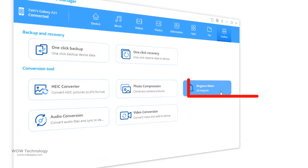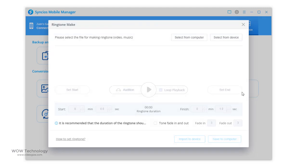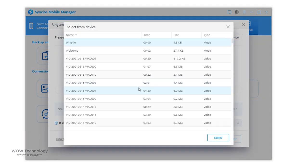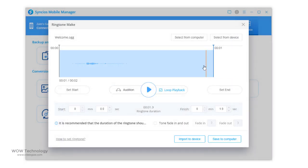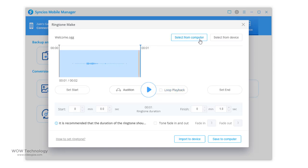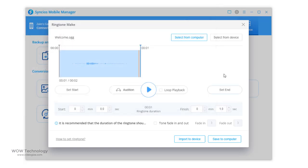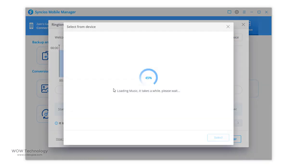You can customize ringtones via ringtone maker tool. Just select any tune from your device or PC and add it. And once OK, then import to device or simply save to computer.